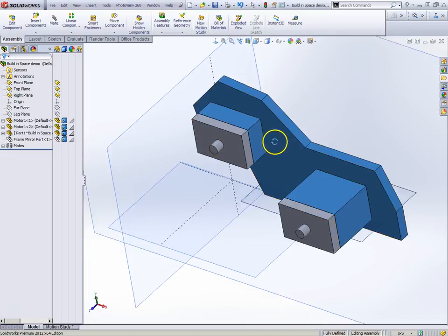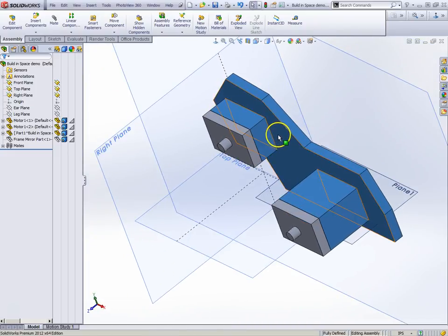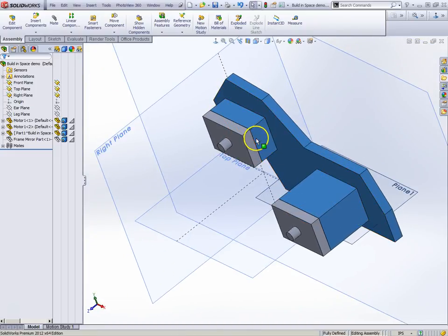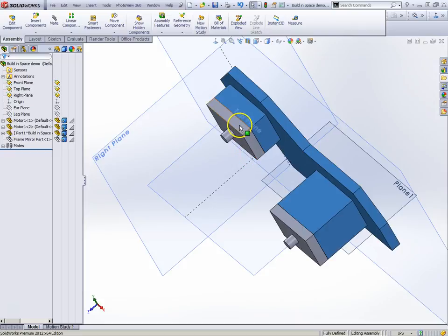We were able to build all of those or sketch all those components out. And then we also used our features to actually take our part and extrude right up to the components we're trying to get to.